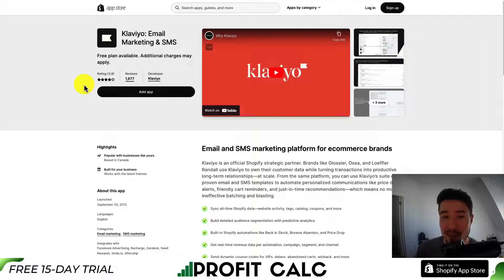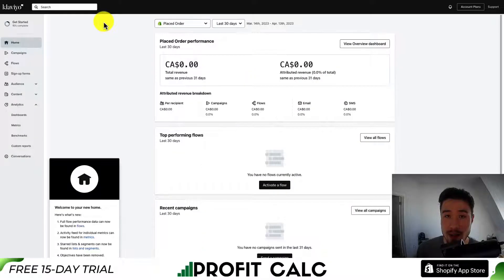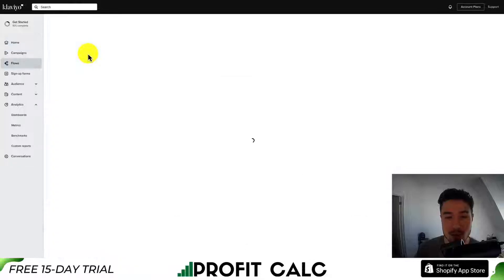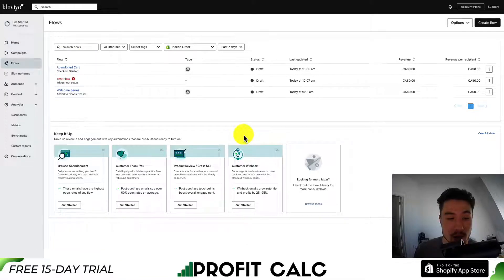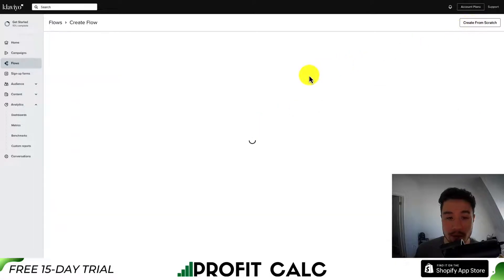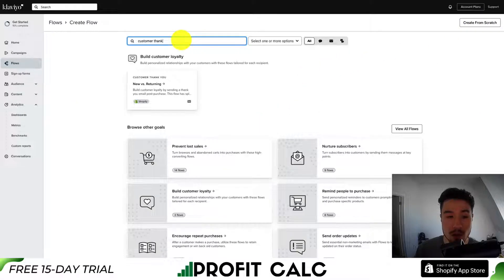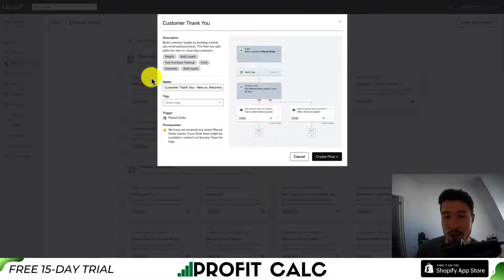I don't have any affiliation with Klaviyo, however I have used it in the past. Once you have the app installed, let's head into Flows in the left-hand side menu. This will allow us to set up the customer thank you flow. You should have an Ideas tab to show you different templates, but if you don't, go into Create Flow and search for customer thank you — it's a pre-built flow once you have the Shopify app installed.